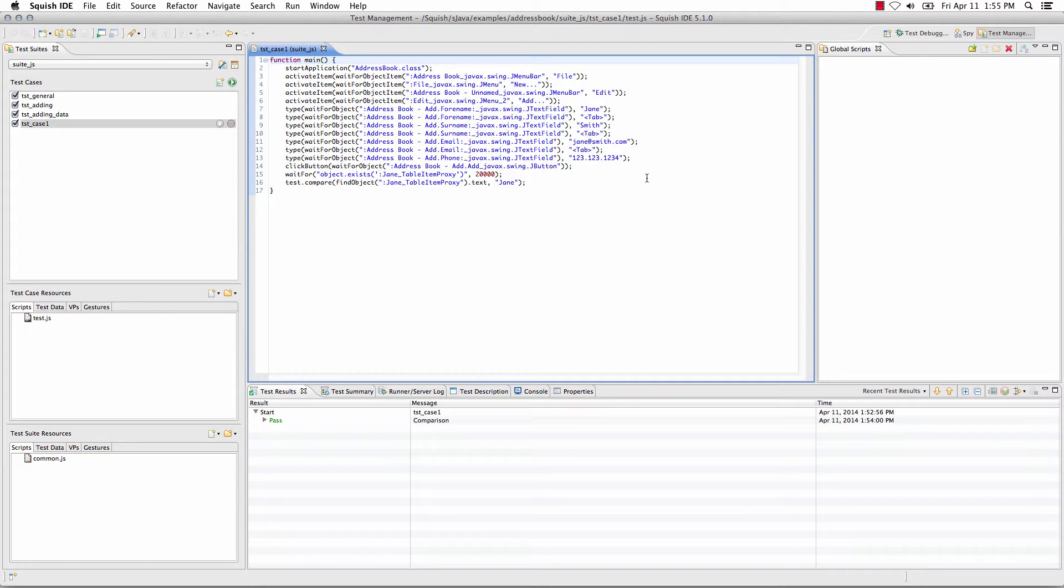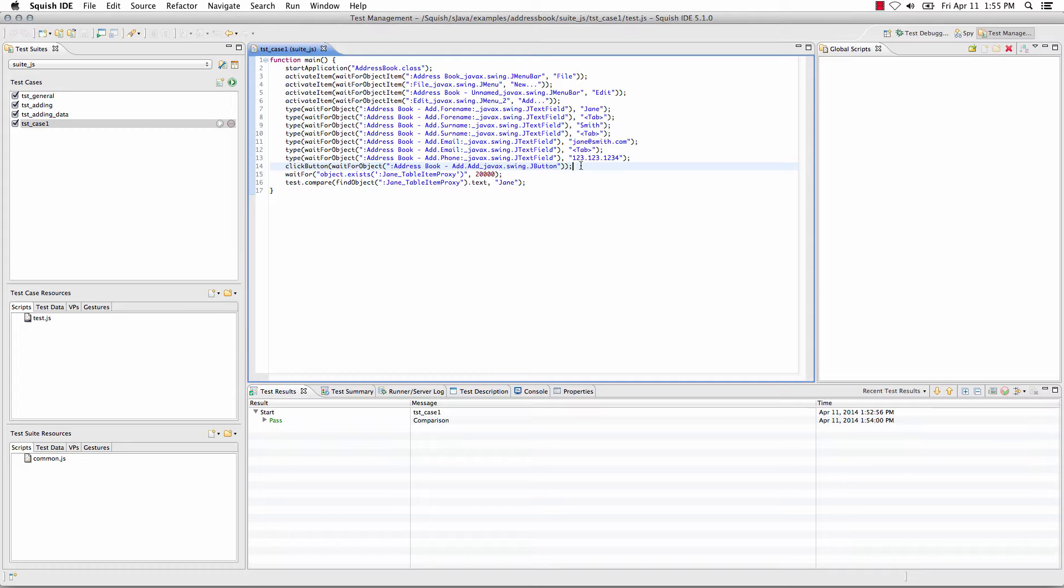From the Squish IDE, I have a basic test script in which this particular line, line 14, will fail because it's not going to be able to find the object.